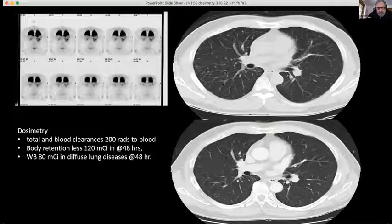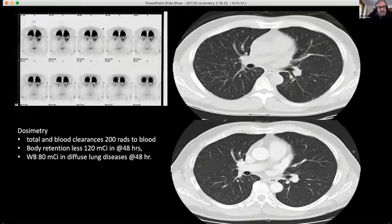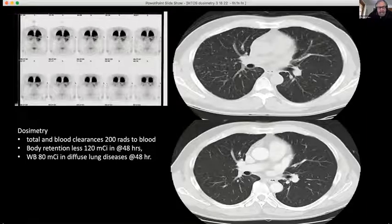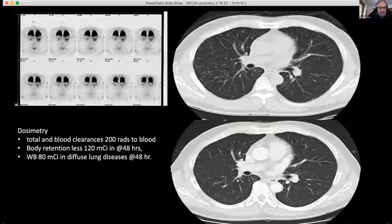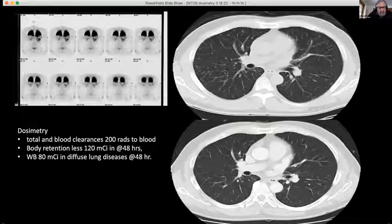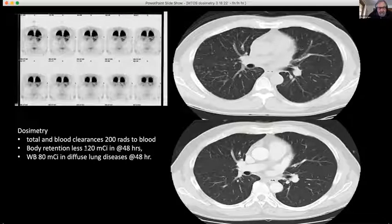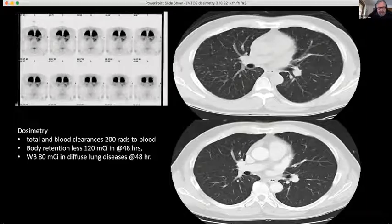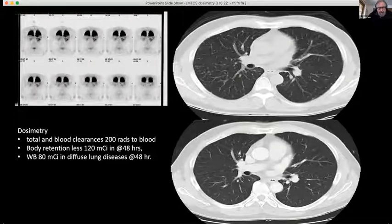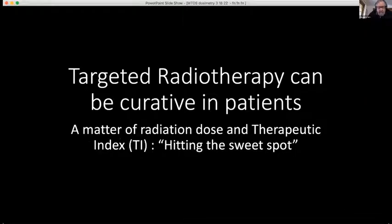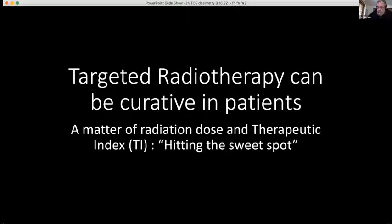You can see he had that miliary spread, then got a very good response with excellent distribution on the I-131 whole-body post-treatment scan. We were careful to ensure he didn't get more than 200 grays to the blood with each dose, with the other standards of 120 millicuries at 48 hours in his body. I believe targeted radiotherapy can be curative in patients — it's a matter of getting enough radiation dose and therapeutic index, hitting the sweet spot.